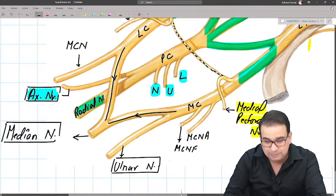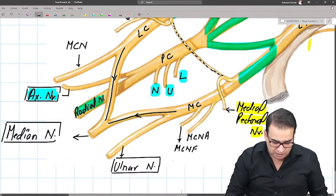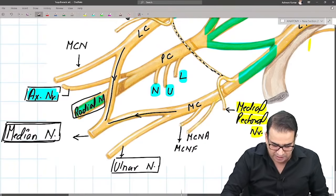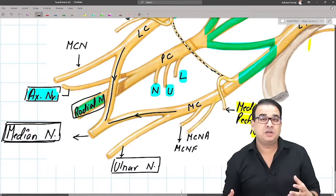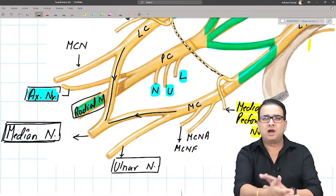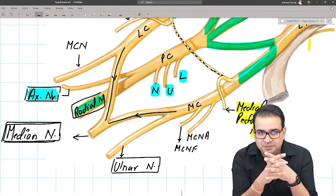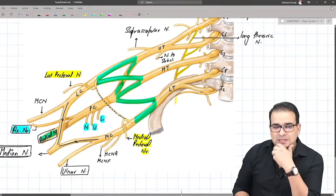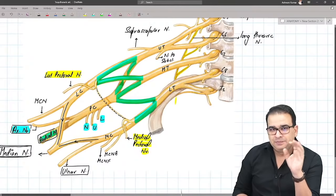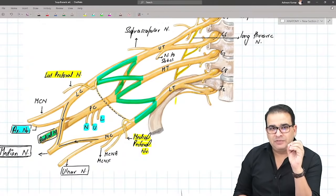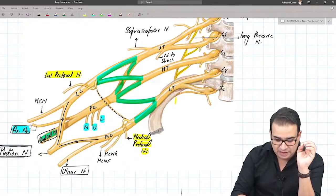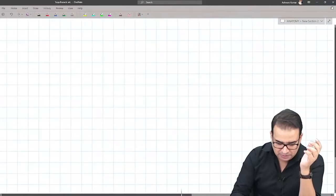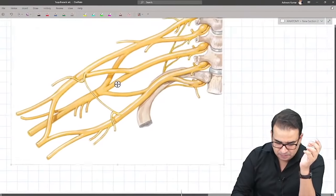Sometimes this can be asked as a long question, and when they ask a long question, you have to write the relations of the artery as well. I'm also thinking of taking a small session to show you how questions are to be attempted before we conduct a test for the upper limb. We'll cover short notes, long notes, how to eliminate options in MCQs, what is expected in diagrams, the color code — and after that we'll conduct the test we discussed in the Telegram group.